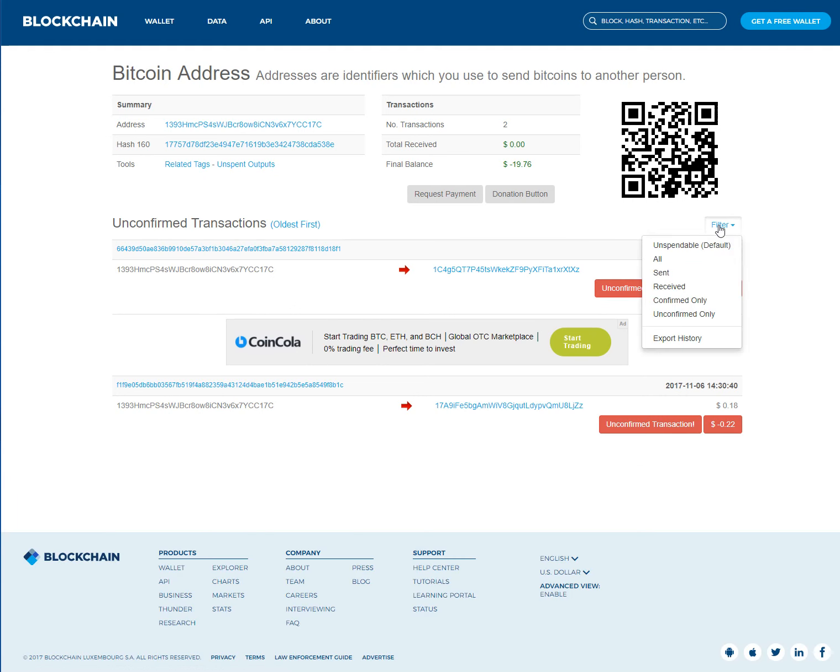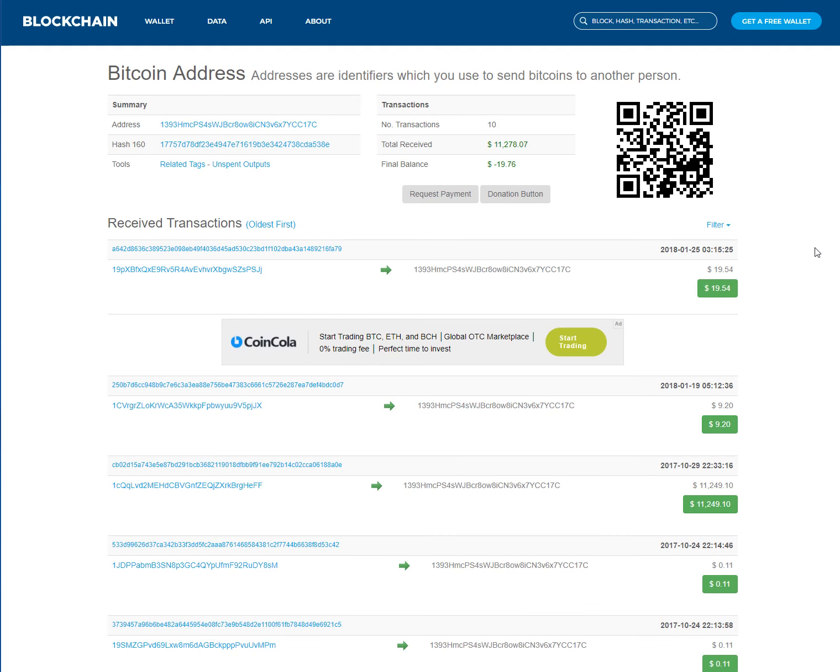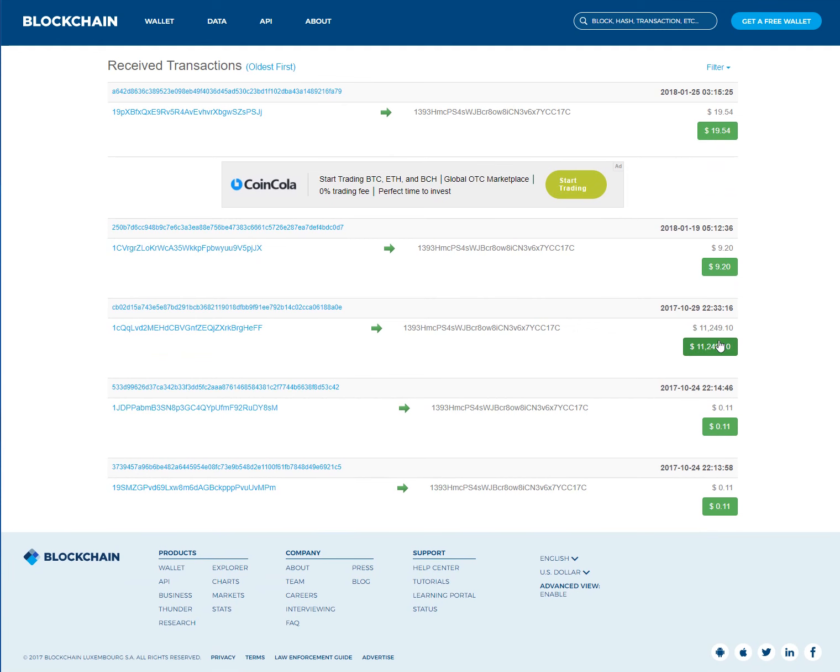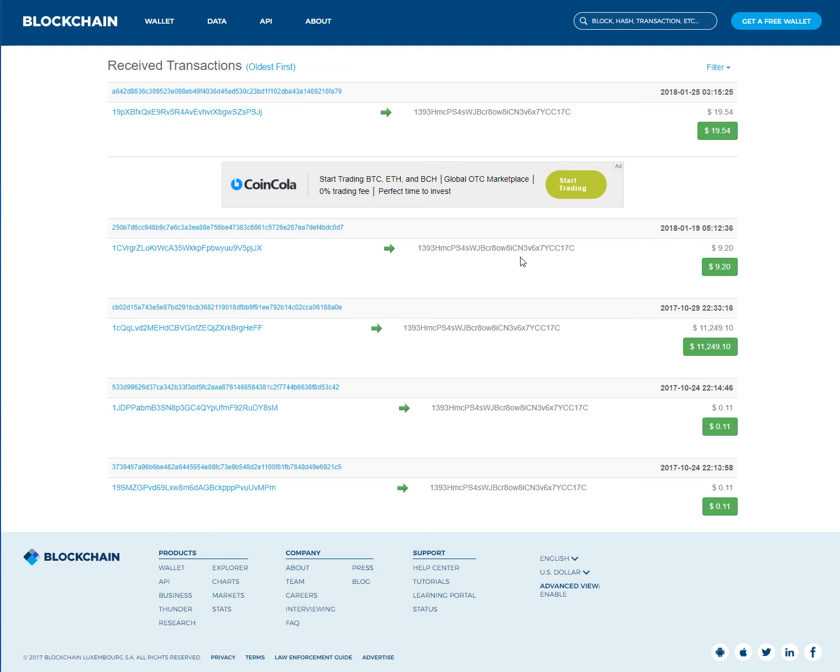And I think what actually is too, if you look at these here, watch this. You see if you look here now, look at down this list. That's not mine, $11,249. That's not mine, the $9.20, 11 cents, 11 cents. Those aren't mine.